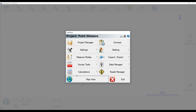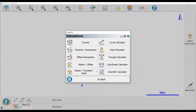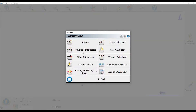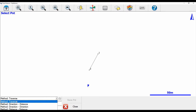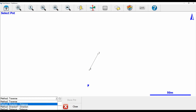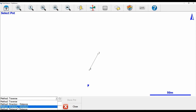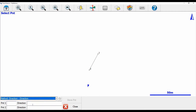In that menu, I'm going to want to select Calculations, and then the Traverse/Intersection option. When I click on this for the first time, you're going to see that the method says Traverse, and that's not the method I want. I want to switch it to the third one that says Method Direction-Direction.